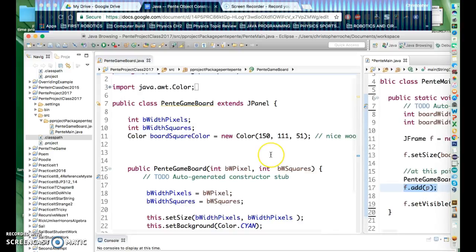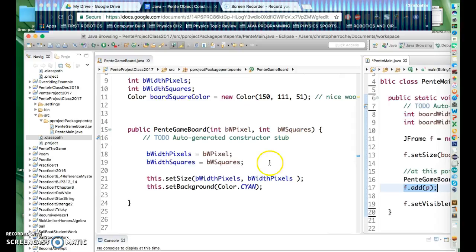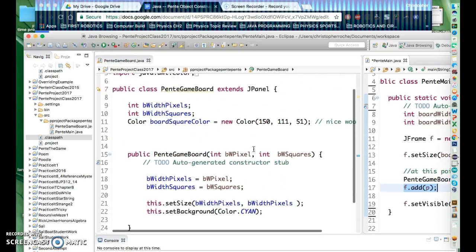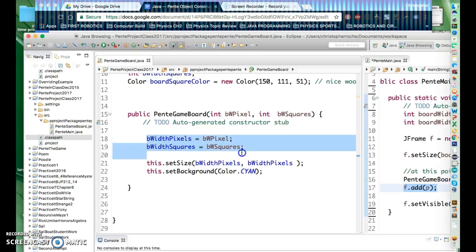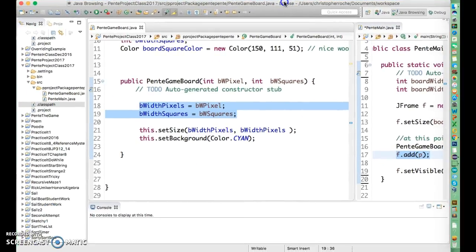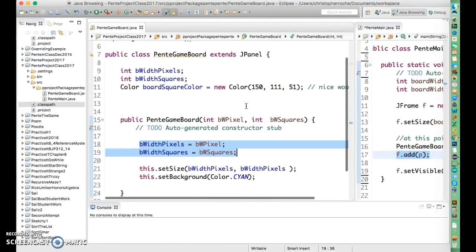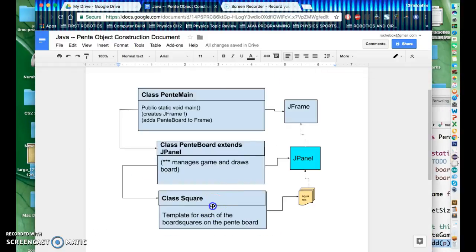We also have Pente game board, and the color square — which might actually move down to the square class. Basically what it does is it knows how many board squares it needs and it knows how many pixels it has, so it can actually make the board square of a certain size. That's really what we need to figure out. With that in mind, what we're going to do now is go to the third class and try to make this square class.